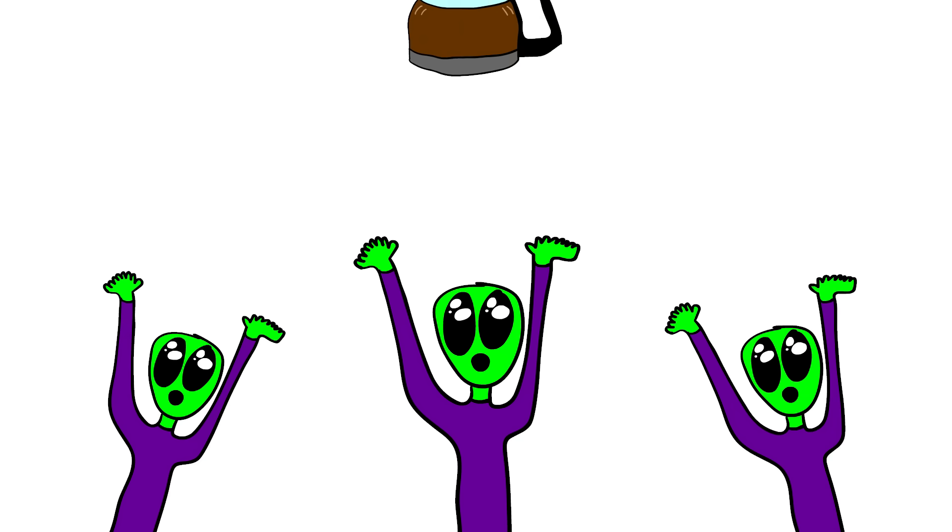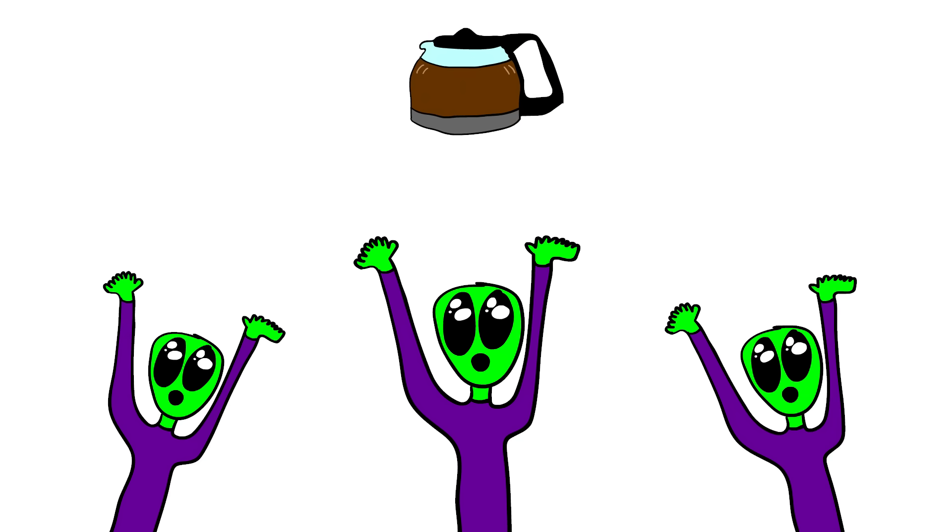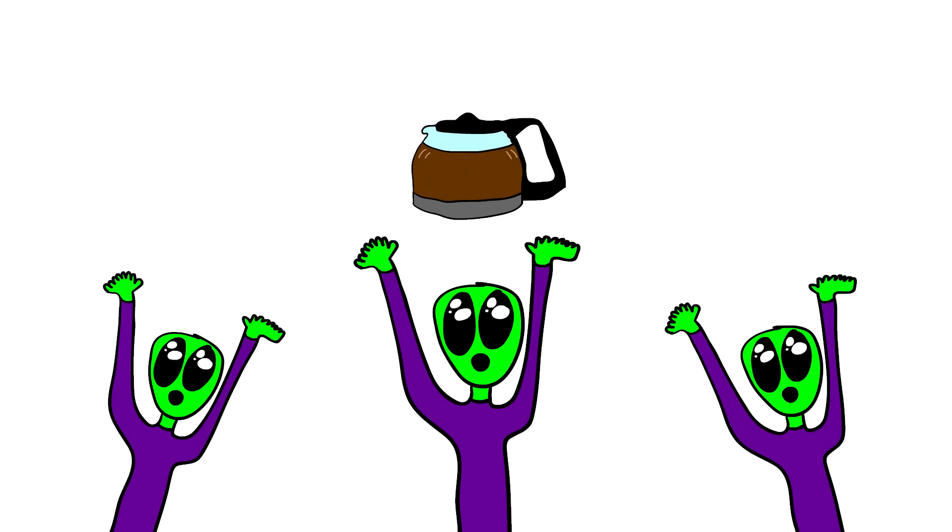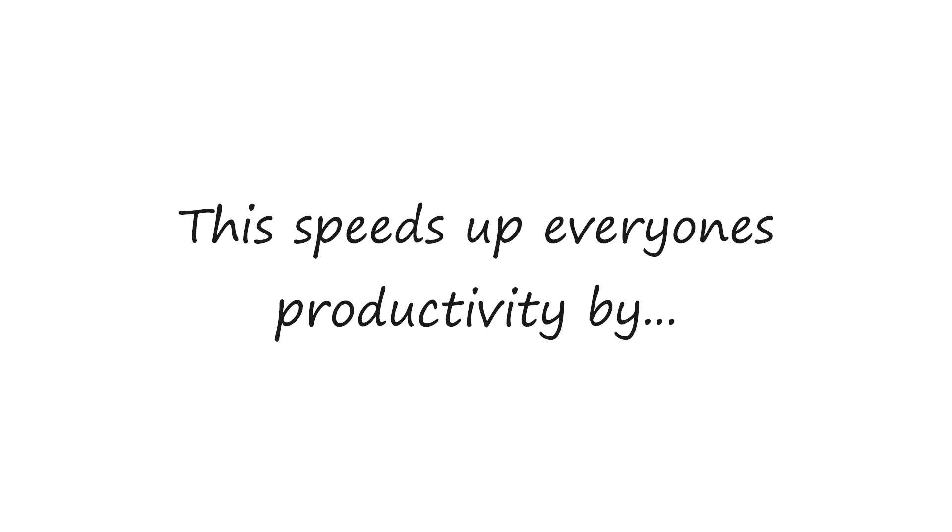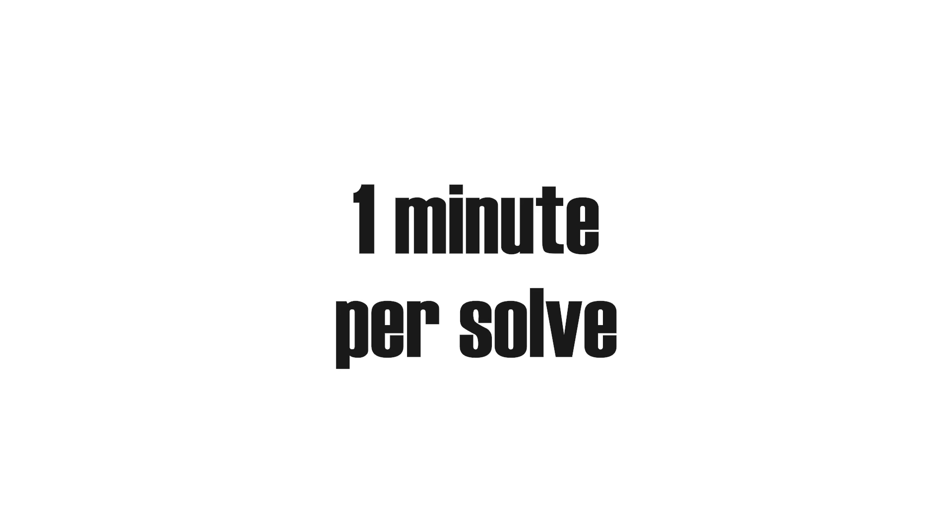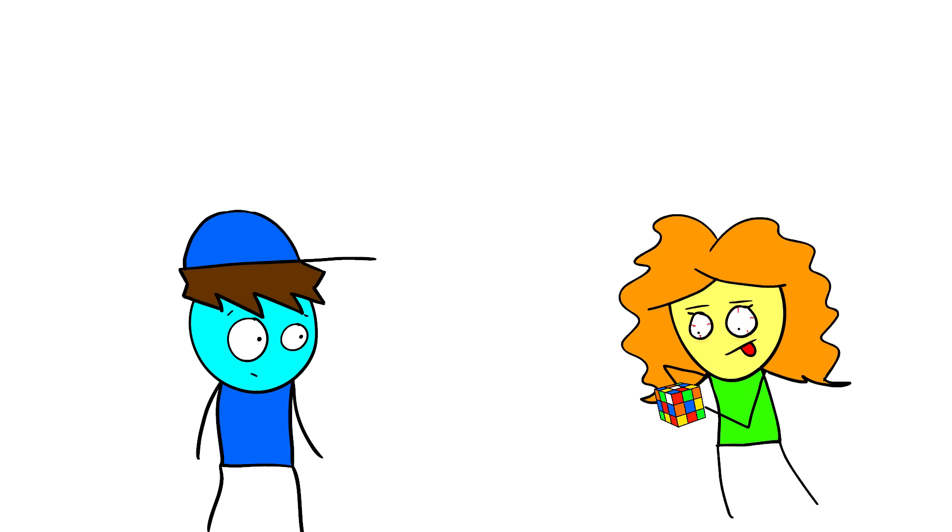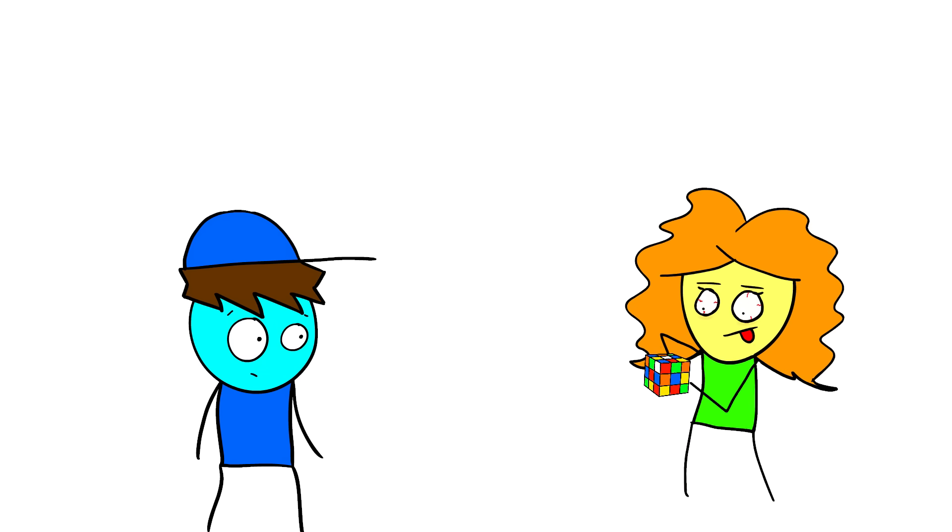The aliens have a special element called super coffee, which they give to everyone. This speeds up everyone's productivity by 6,000%. Now instead of one minute turnaround, it's one second. Wow, this is scary, are you okay?